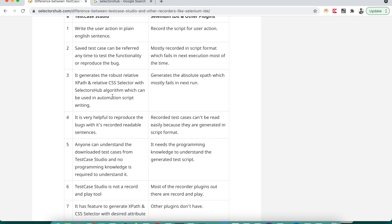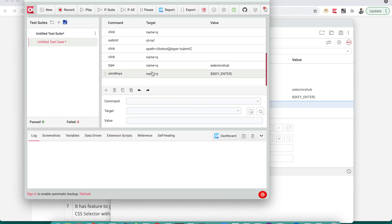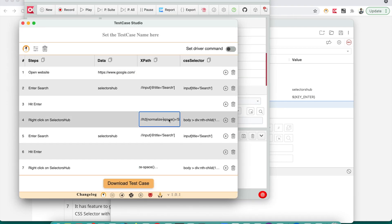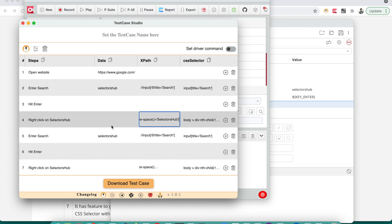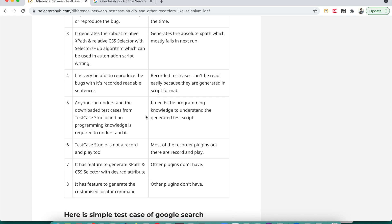Compared to what Selectors Hub has generated, it's very robust and unique. For example, 'name equals q' is very dynamic because 'q' can be changed, but the XPath Selectors Hub generated uses normalize-space, called 'search', and uses the title — very meaningful. You can easily understand which element the XPath belongs to, whereas 'name equals q' is hard to understand. Test Case Studio is very helpful for reproducing bugs with readable, recorded sentences.